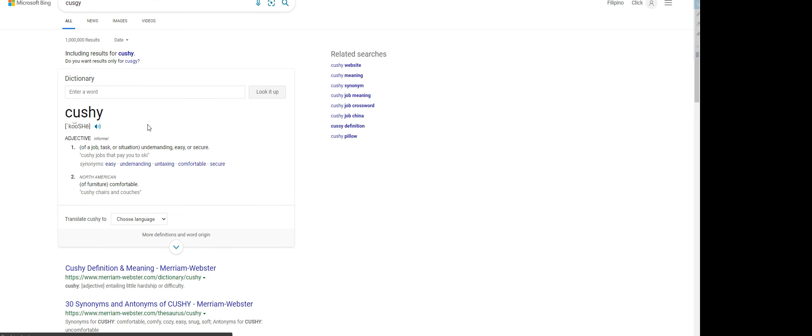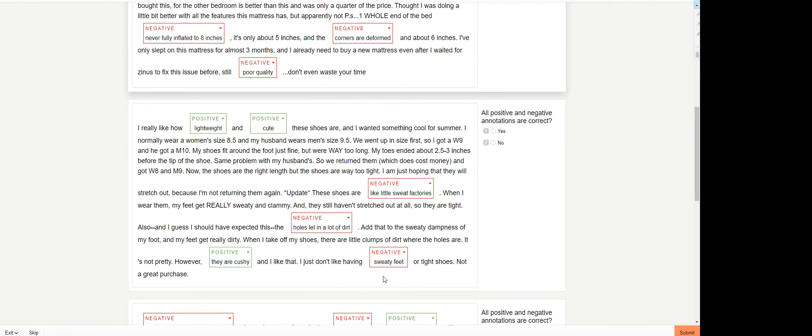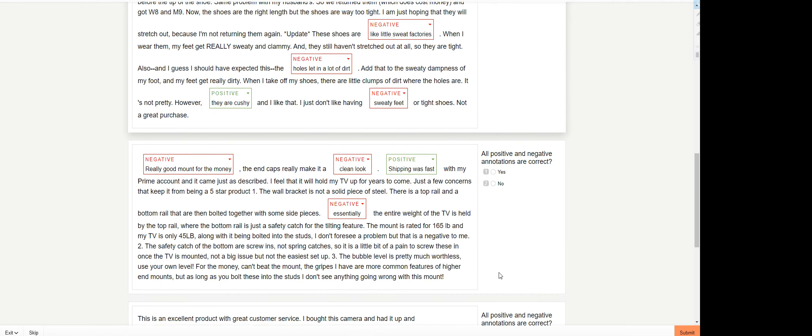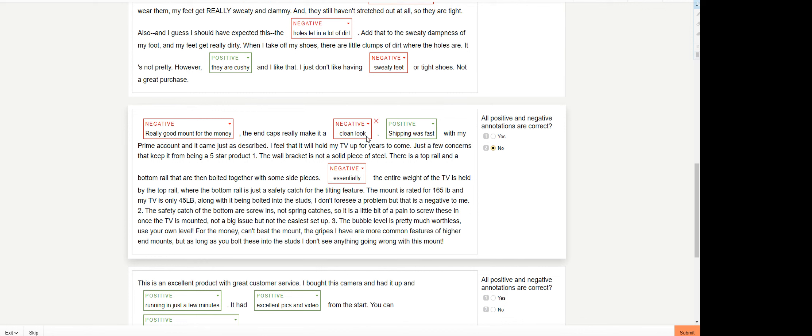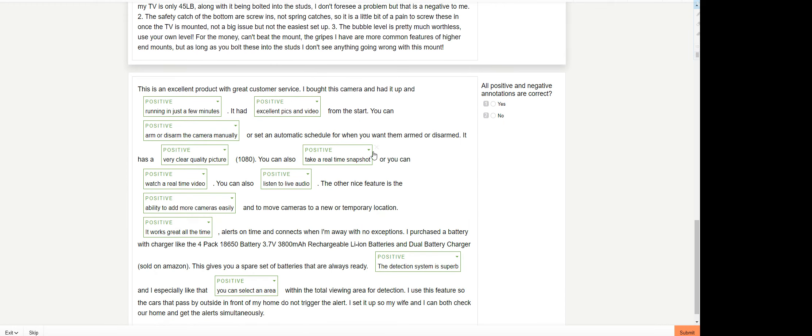Really good mouths for the money. This is going to be definitely already. This would be a positive annotation or this should have been annotated positively. Clean look as well.